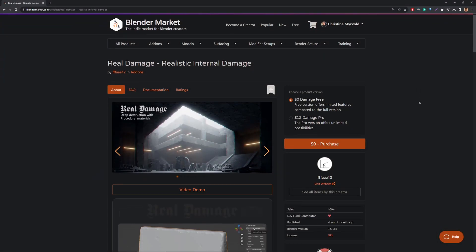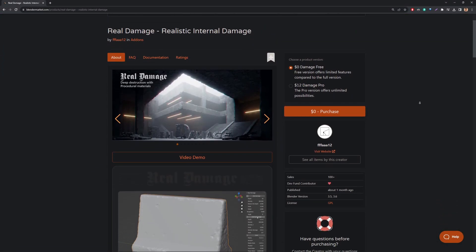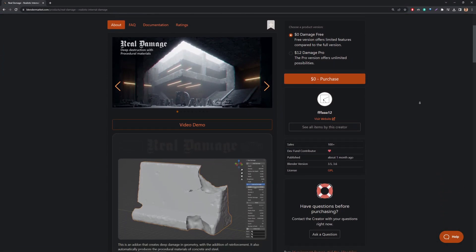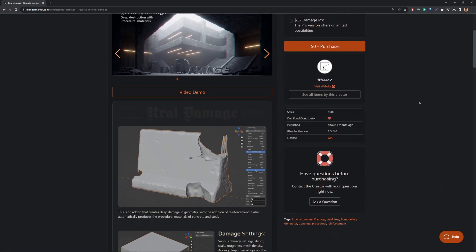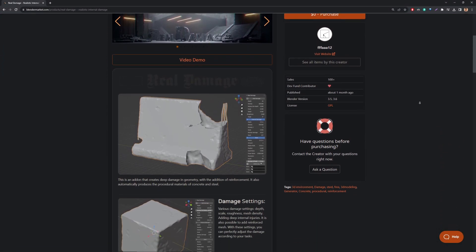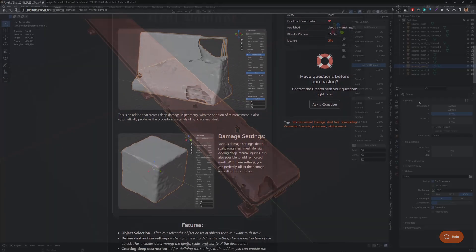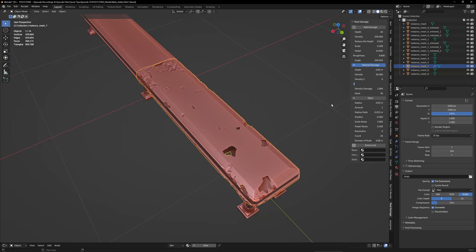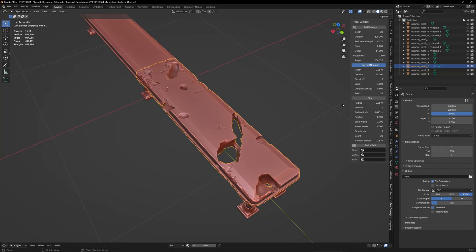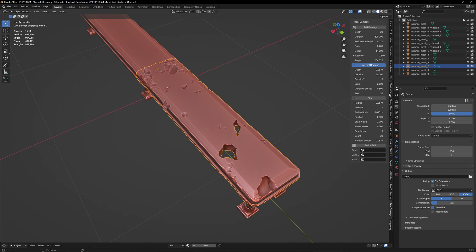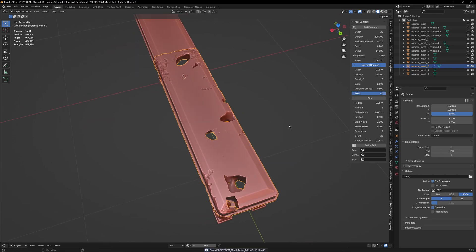Hey guys, my name is Kristina and today I am checking out the Blender Add-on Real Damage by Andrei Repnikov which basically lets you generate damage in a non-destructive way on any 3D model at the click of a button. Let's give it a go.